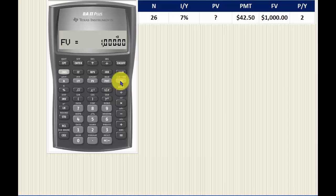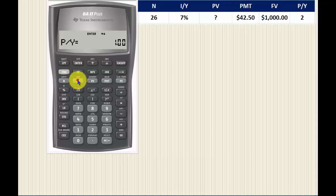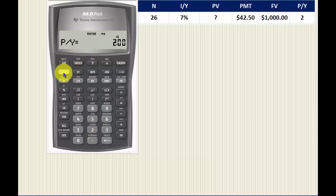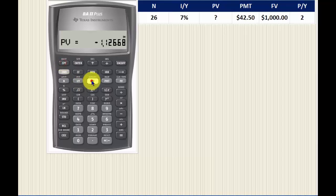We also need to make sure we set our calculator to two payments per year, since there are two coupon payments per year. Then we press Compute Present Value, and this gives us the present value for Bond X with the given data.